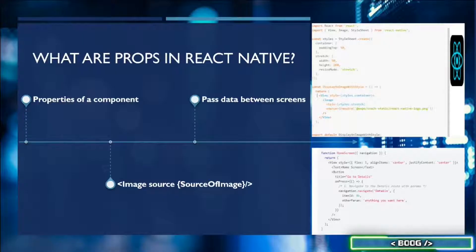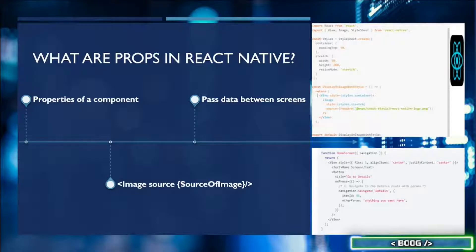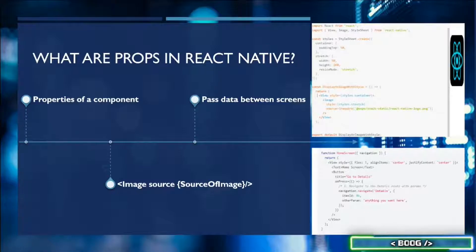Props are also commonly used for passing data between screens or functions. Let's say that I have to log in on the first screen of the app. I would go ahead and enter my information and then log in. Once it brings me to a new page, I want the app to say, Welcome Boog. To get the name to update when a different person logs in, we could pass the username as a prop to the next screen so that it can update.